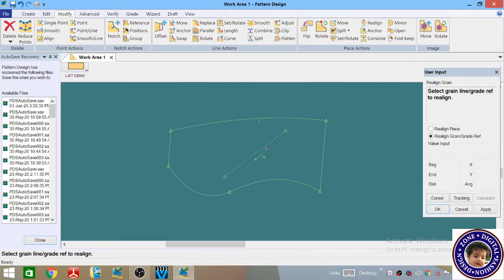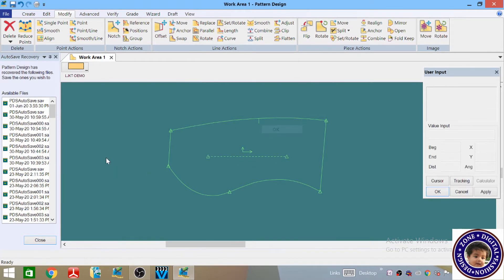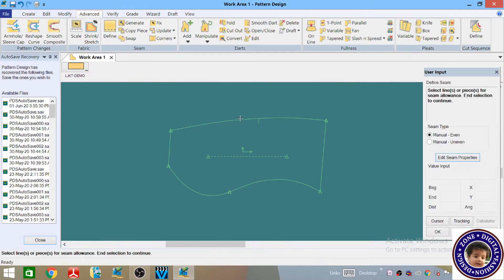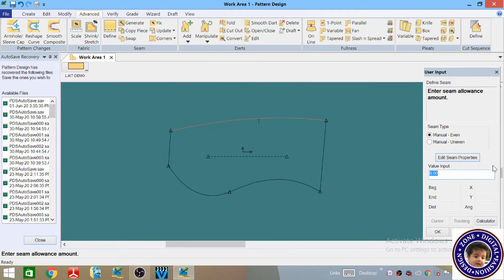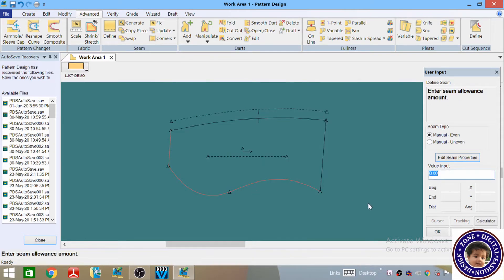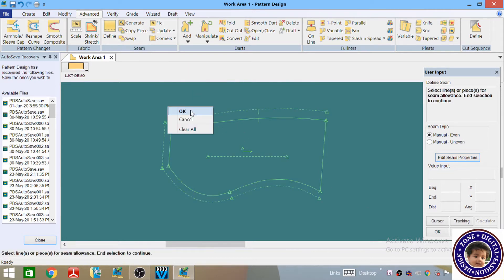Now we have to realign this grain line — go to Realign and left click. Like this we have realigned. Now we have to apply the seam allowances to the collar pattern. Go to Advanced and select Define Seam. Give it one centimeter and hit Enter. Similarly, select this line, right click and then OK. Now apply 0.7 centimeter and hit Enter, right click and then OK.